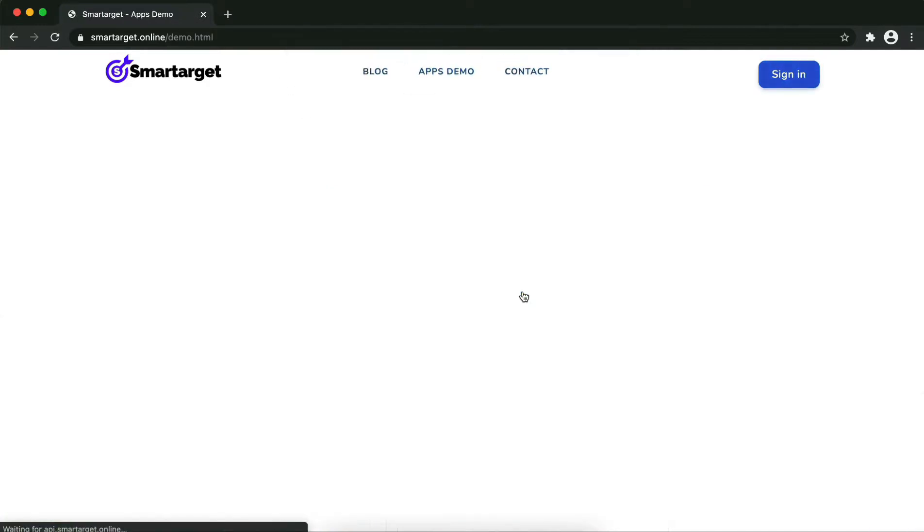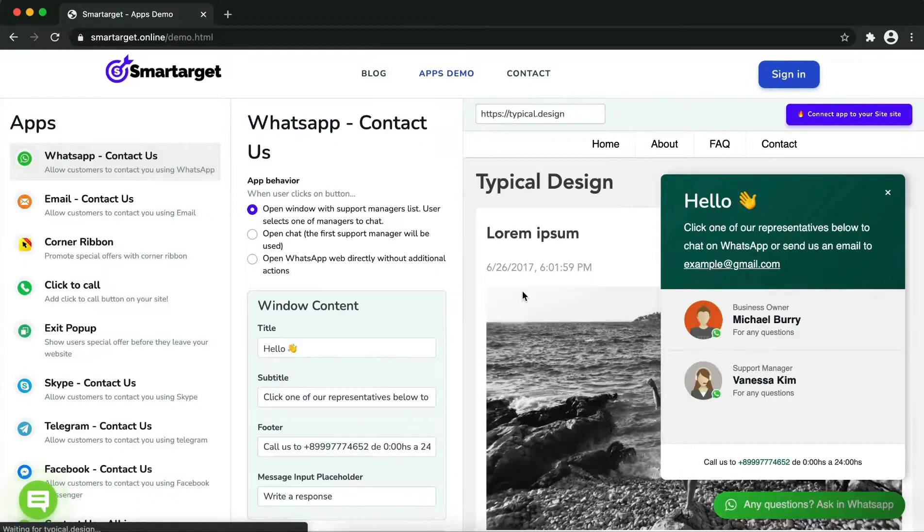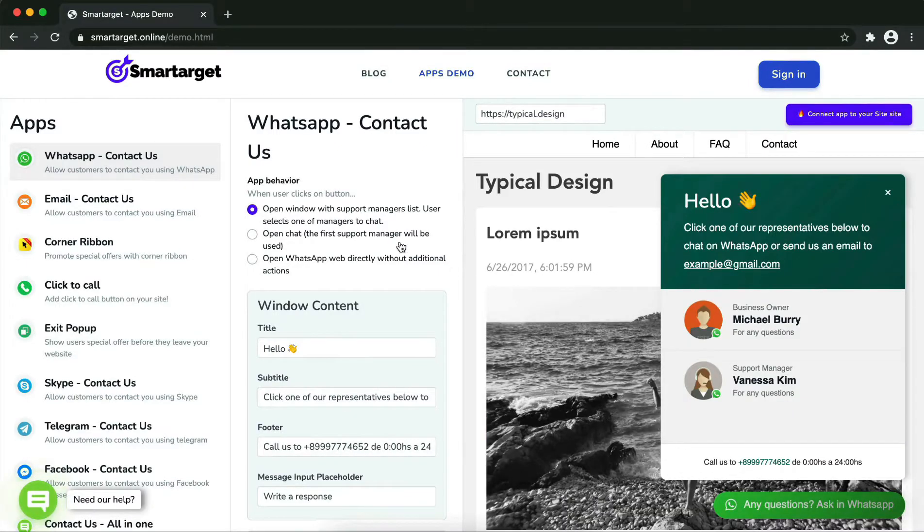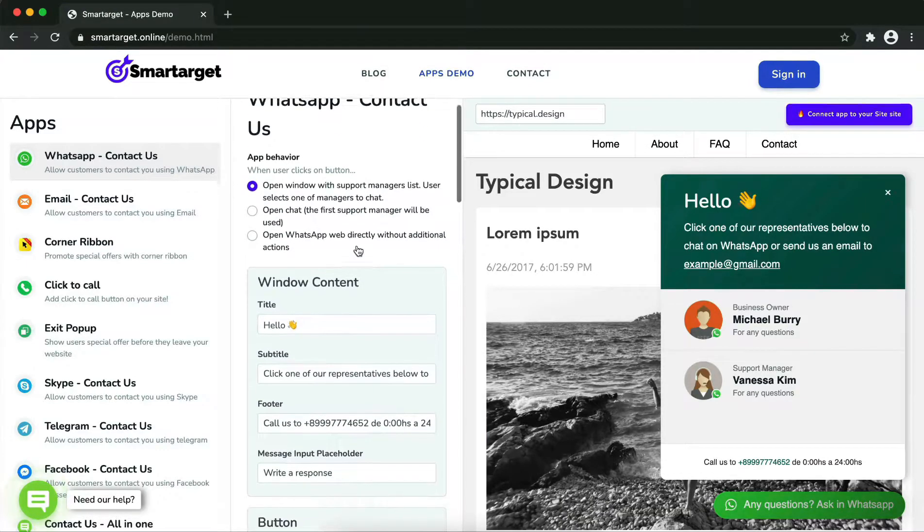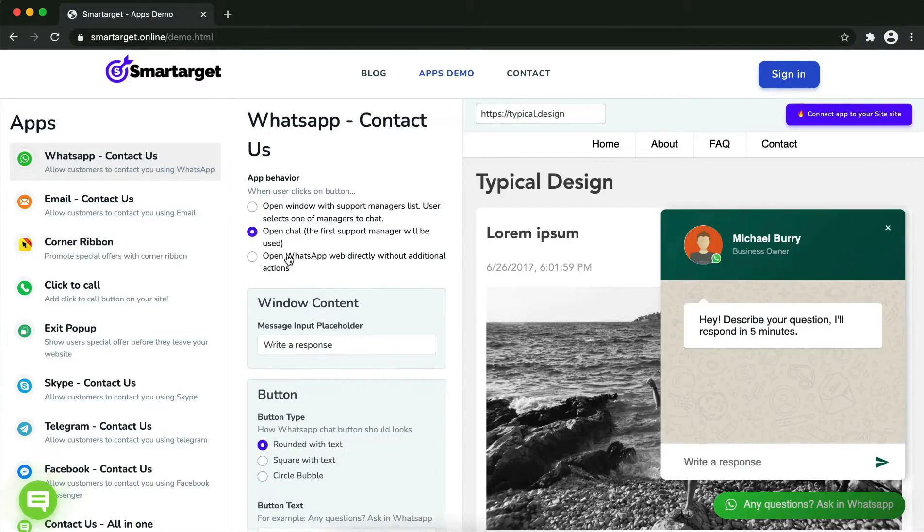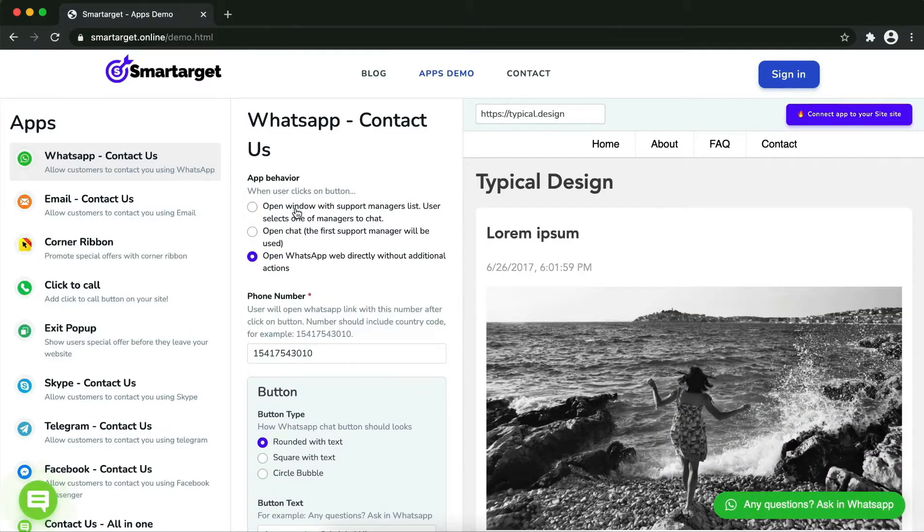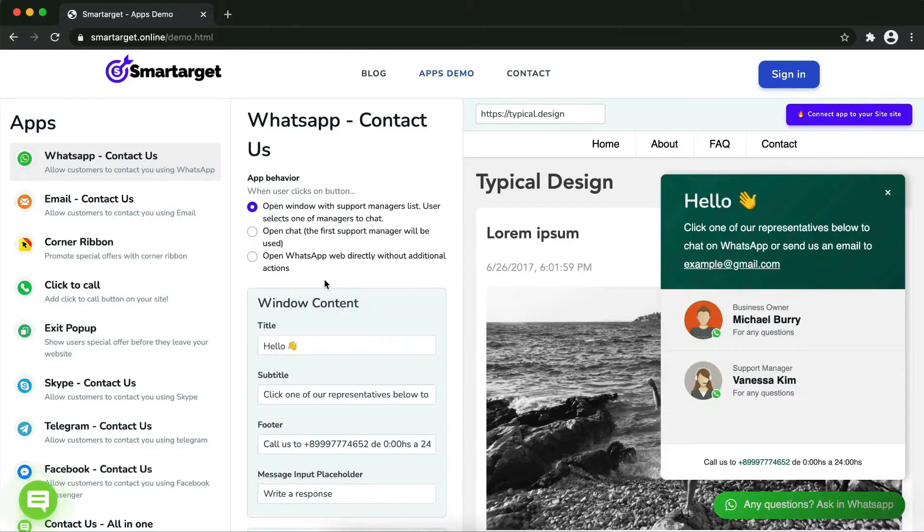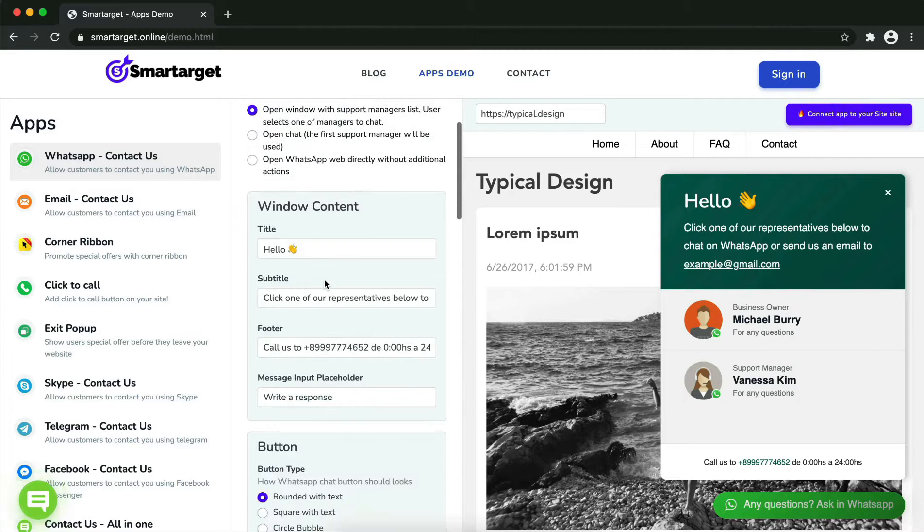Apps Demo, and then you'll see the WhatsApp Contact Us setup. The first thing is to choose the app behavior - if you want to have one or multiple agents - and how the design will look like. Afterward, you